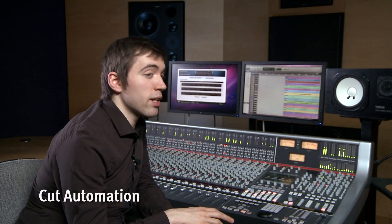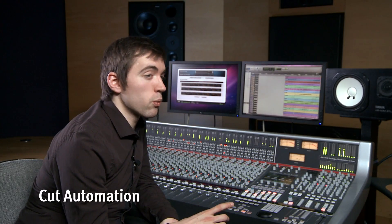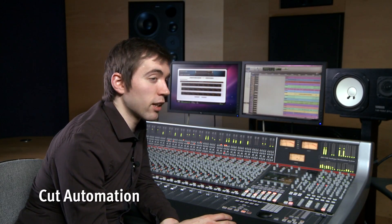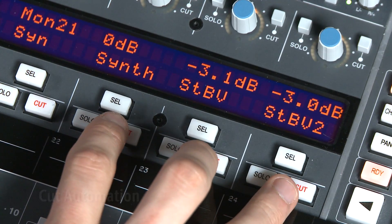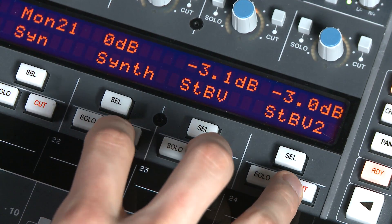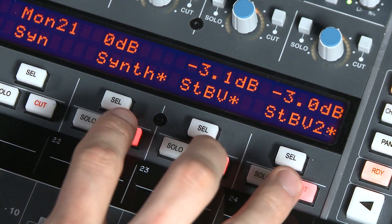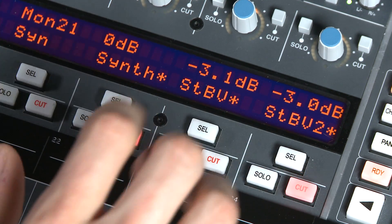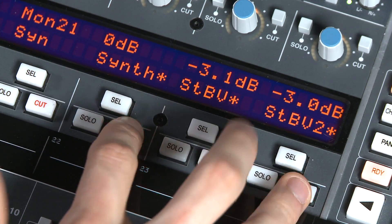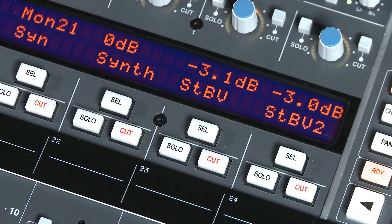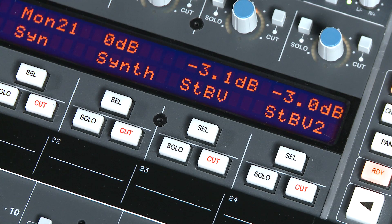Other AWS automation features worth mentioning include the ability to, as well as the faders, automate the cut switches. This is very useful for trying different arrangement ideas or for creating a very dynamic mix.